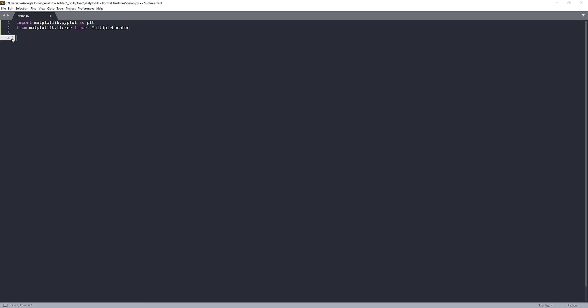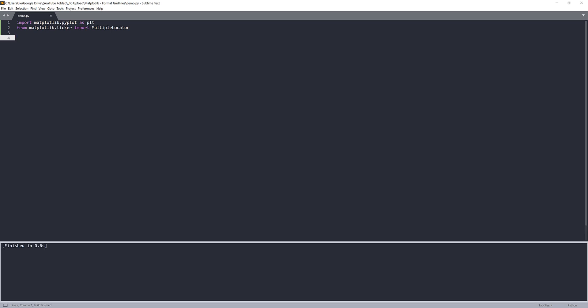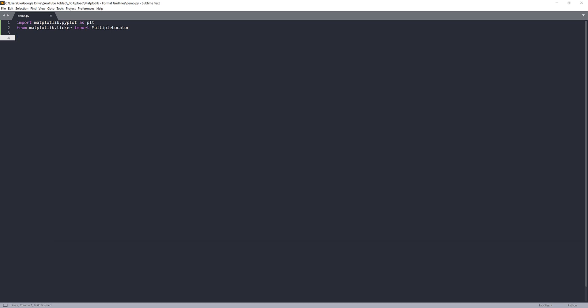So for now, let me just import all the libraries. If I run, it's okay. And here, I'm going to create my figure object and set my figure size to eight by six.